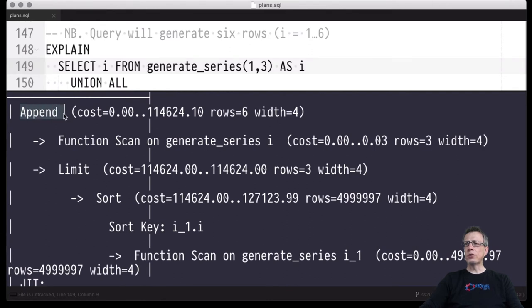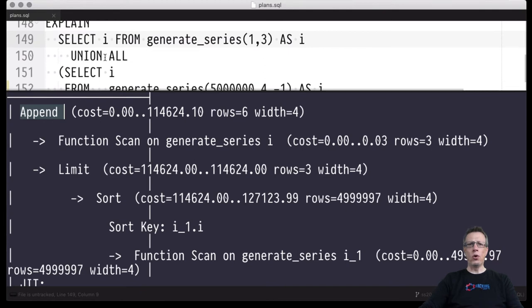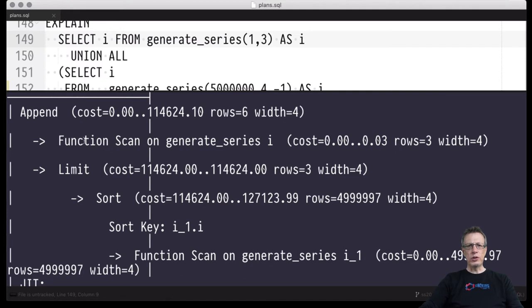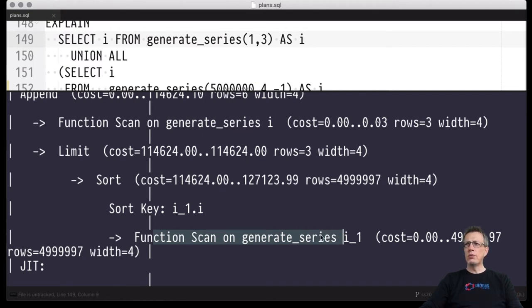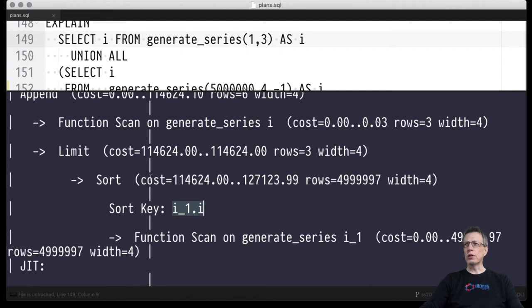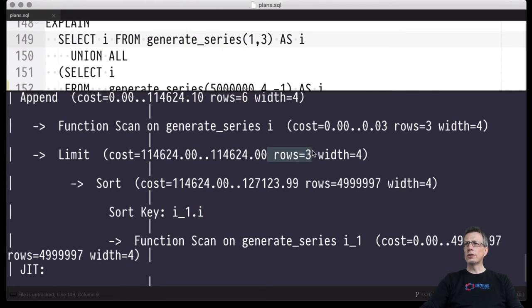At the top of the plan we find the append operator, which is the plan operator representing UNION ALL. It's a binary operator with a left-hand side and right-hand side leg. The left-hand side implements the generate_series invocation via a function scan — like a sequential scan, but values are delivered from the set-returning function. The right-hand side also invokes generate_series, producing almost five million rows, which are fed into a blocking sort operator to bring them into ascending order — that's the artificial work we're generating — only to then deliver the first three sorted rows.